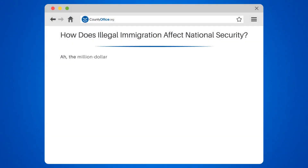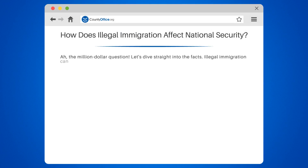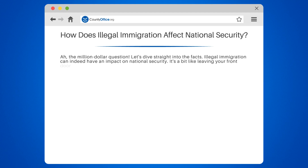How does illegal immigration affect national security? The million-dollar question. Let's dive straight into the facts. Illegal immigration can indeed have an impact on national security. It's a bit like leaving your front door open — you never know who might walk in.